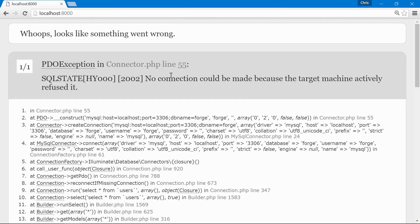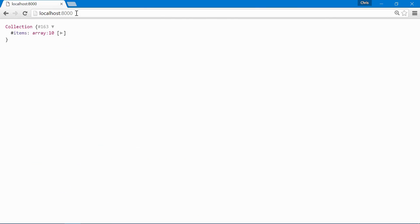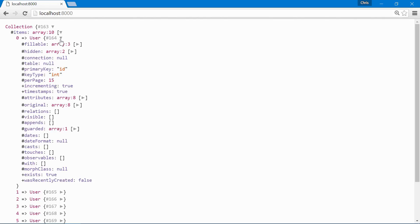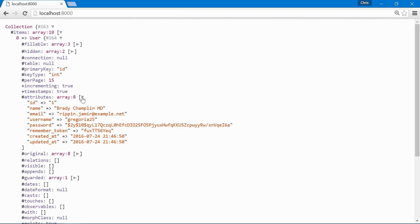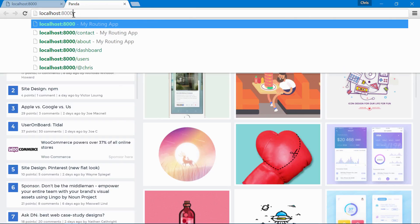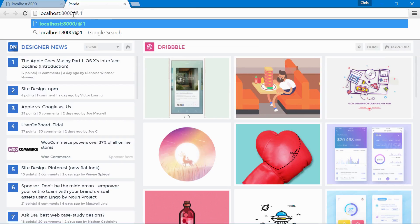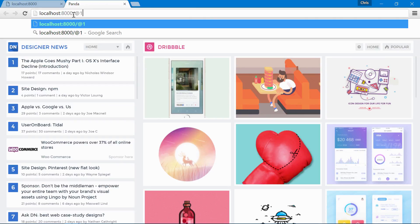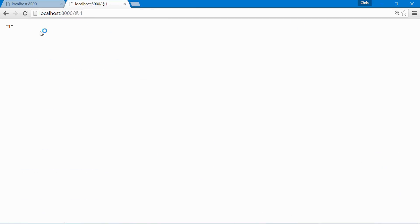Back over, refresh that, and we'll get our collection of users. Let's open up a new tab, localhost 8000 at one. And this should call the one, right? And this is the ID for our user, and this is the user route that we created in routes.php.